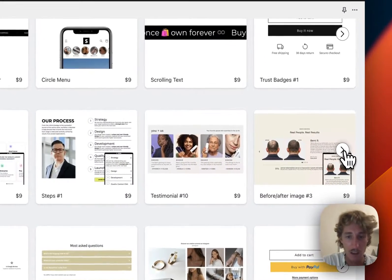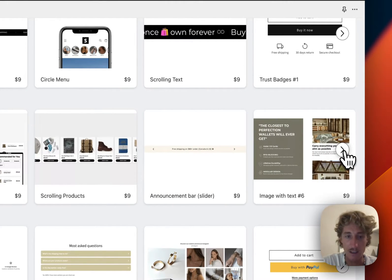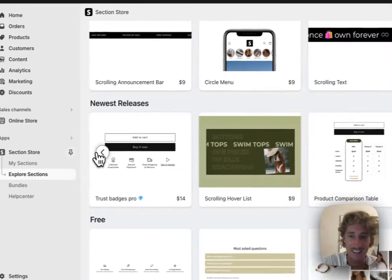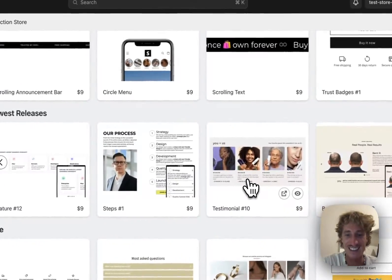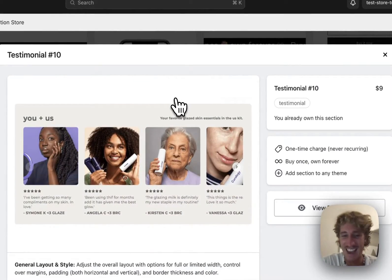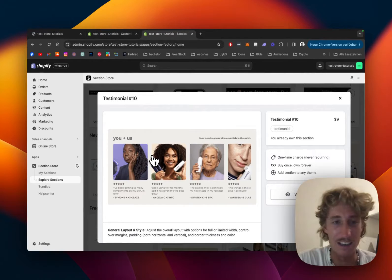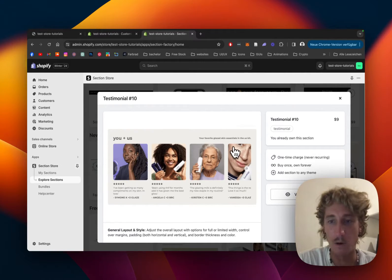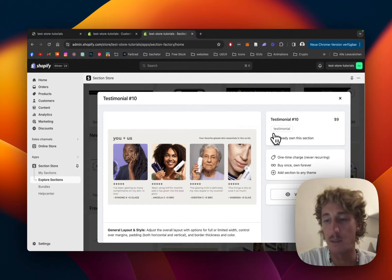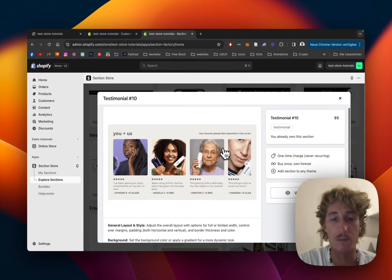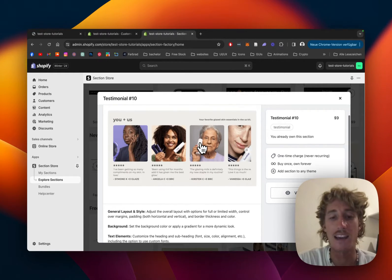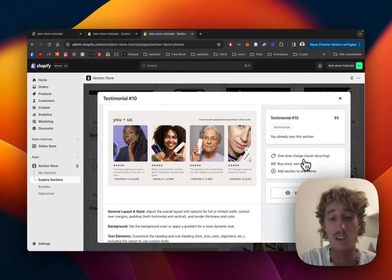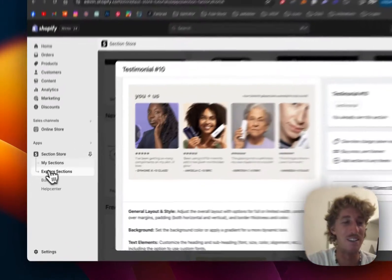If we navigate over, that is the one we're looking at today - Testimonial 10. It comes with a small fee of nine dollars. Once you buy it, you own it forever with no hidden subscription fees. You can customize it to your liking and you don't need an expensive developer, so nine dollars is a pretty good deal.